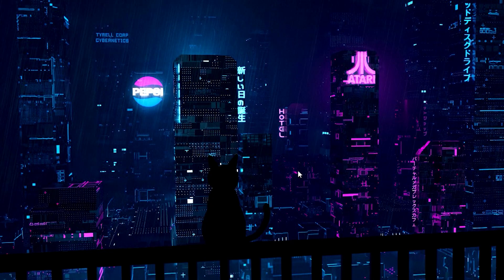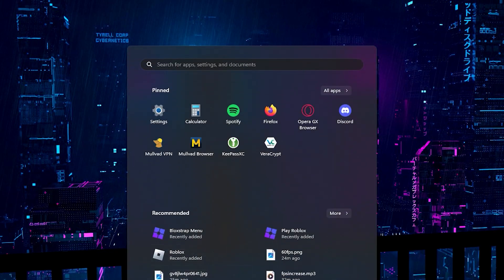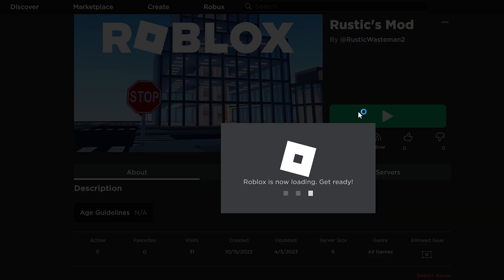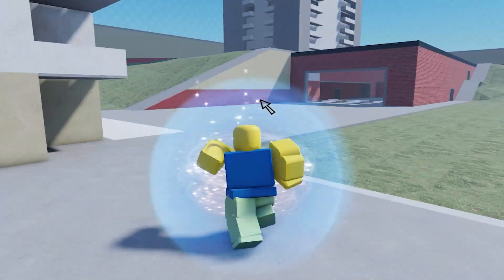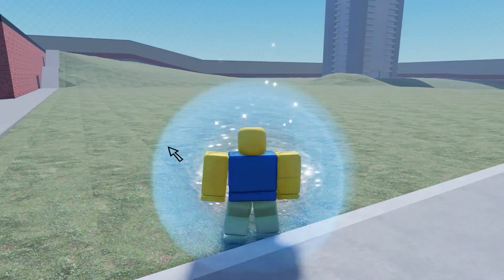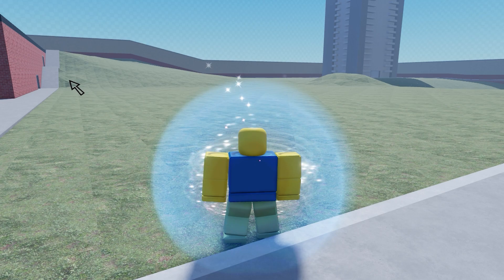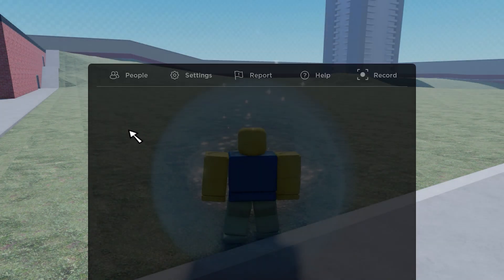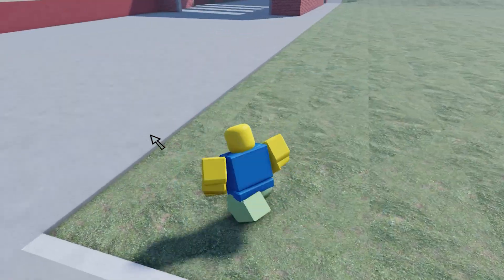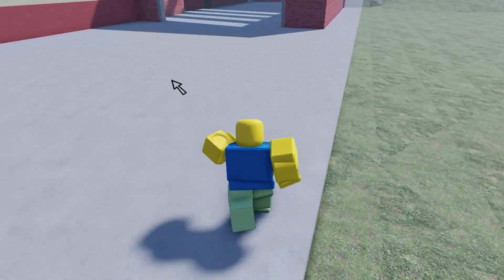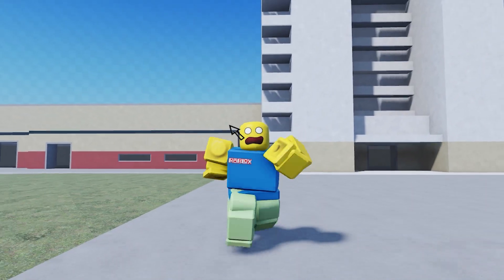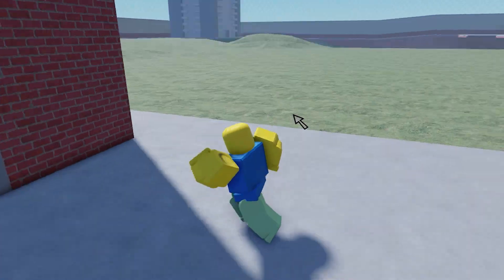Back in the Roblox game — the link will be in the description if you want to play it — you can see I have the old cursor and it's fully working. It's not just this game; it'll work with every Roblox game, including popular ones like Doors.